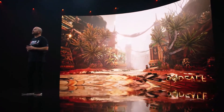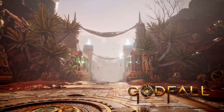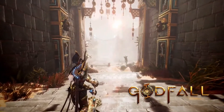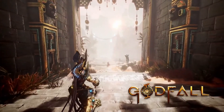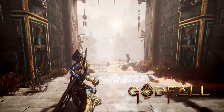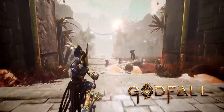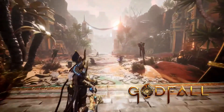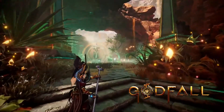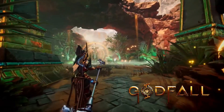Godfall is a brand-new third-person perspective, next-generation looter slasher that challenges gamers to engage in high-impact melee combat as they hunt for loot, equip legendary armor, and defeat vicious enemies.